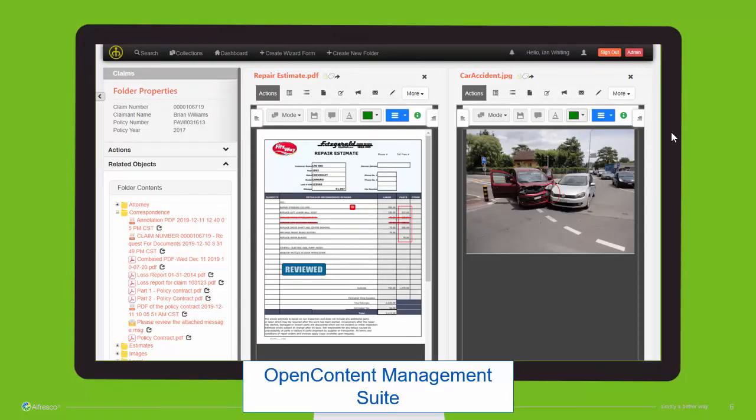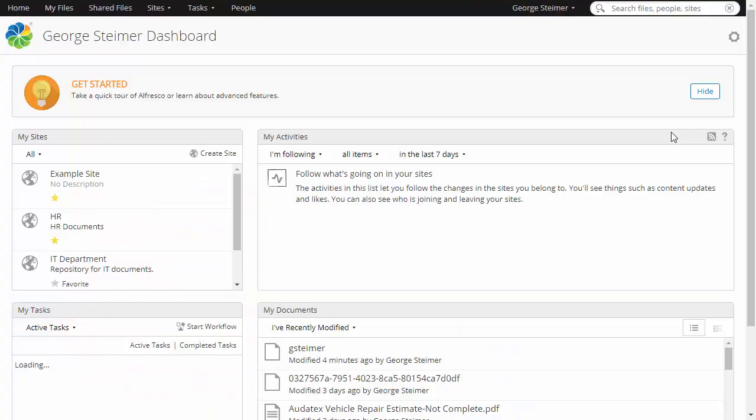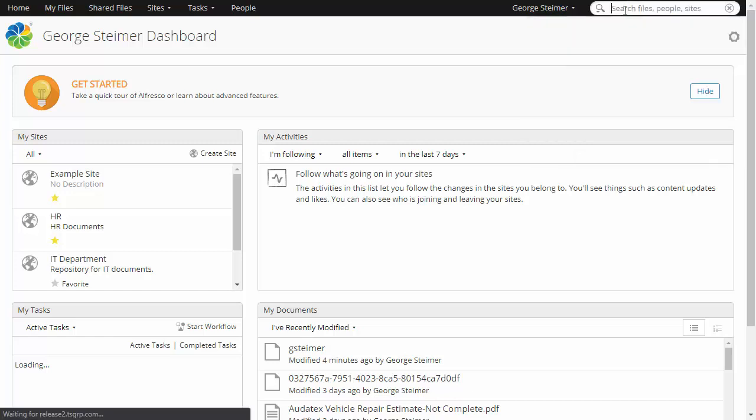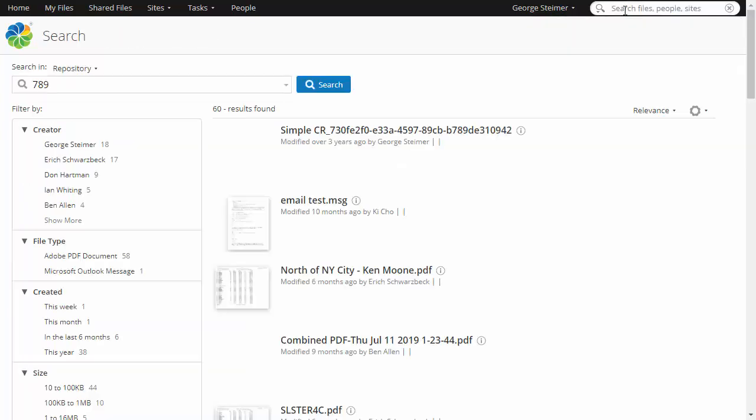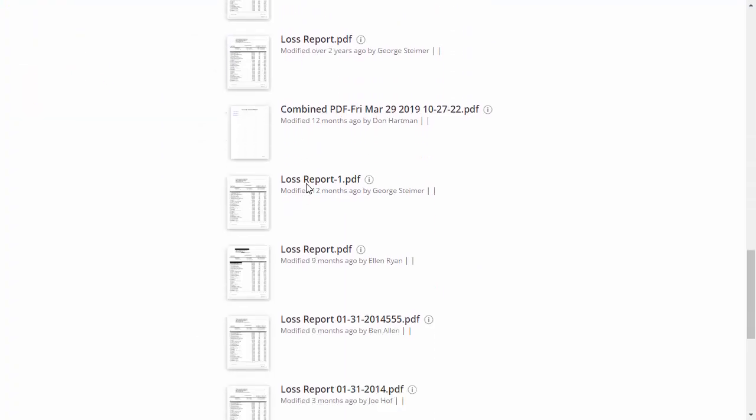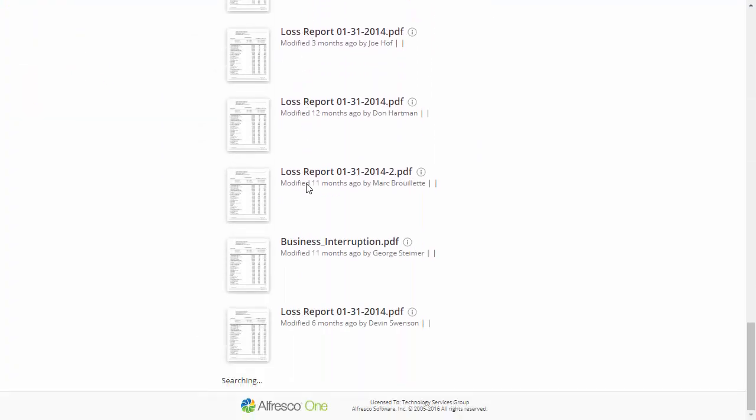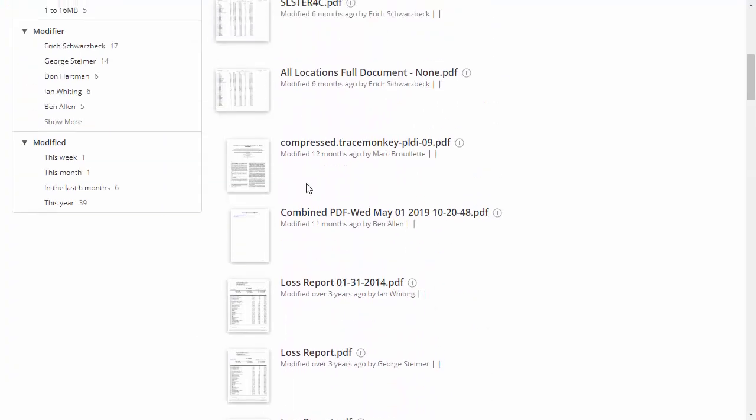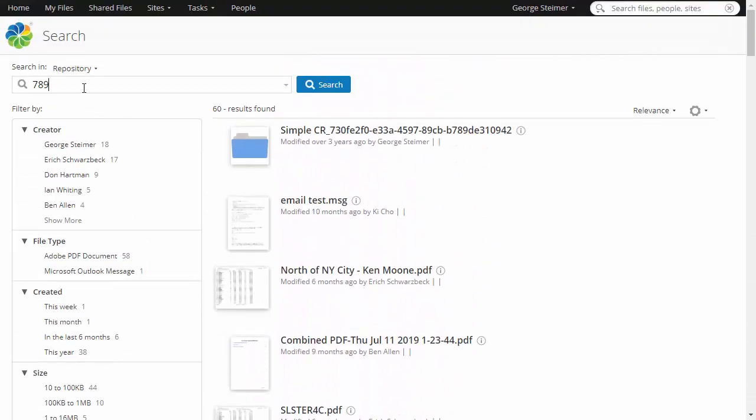So now let's take a look at some quick demos. First, I wanted to show Share just to contrast some of the interfaces. I'm going to search for a case folder. Maybe I only know the first few numbers of the case and I do my search. This is going to search across the entire repository, bringing back a lot of results that are not really what I'm looking for.